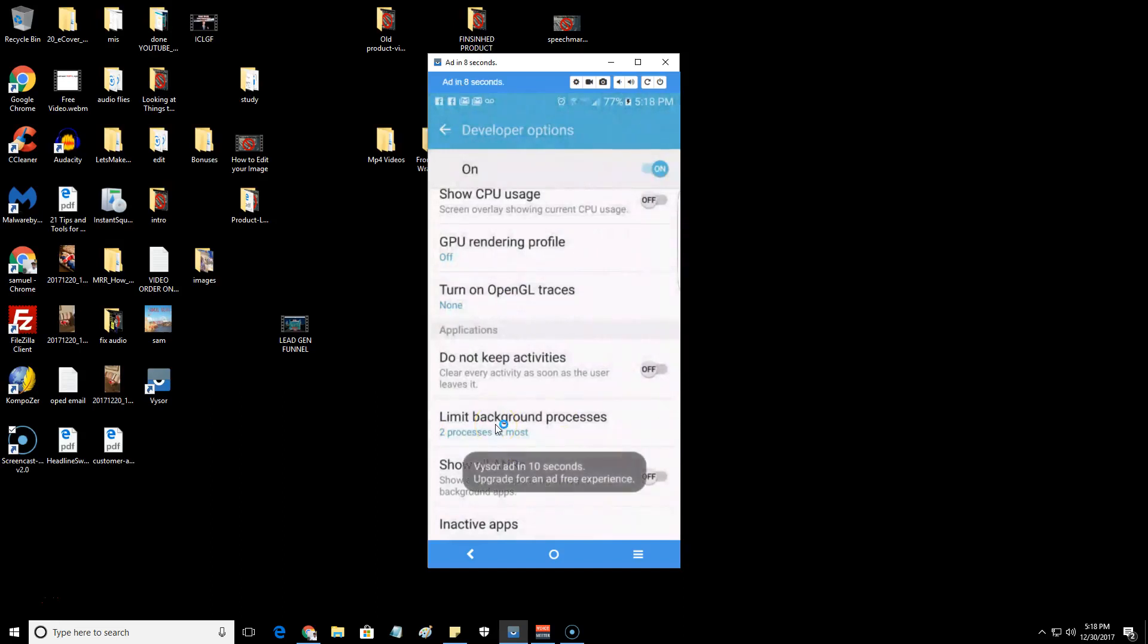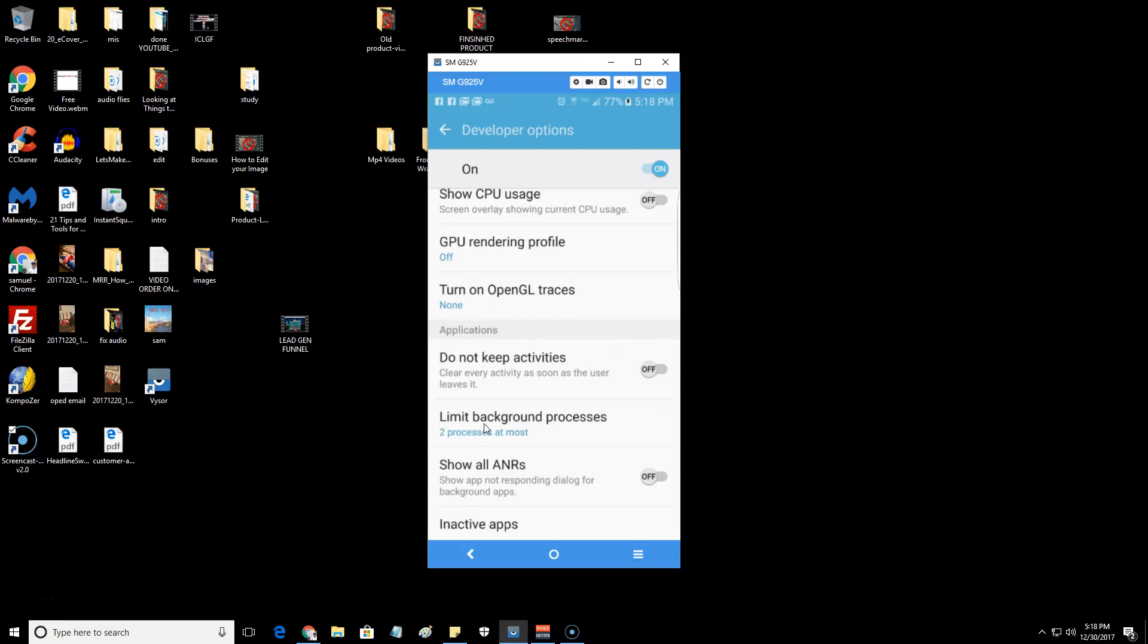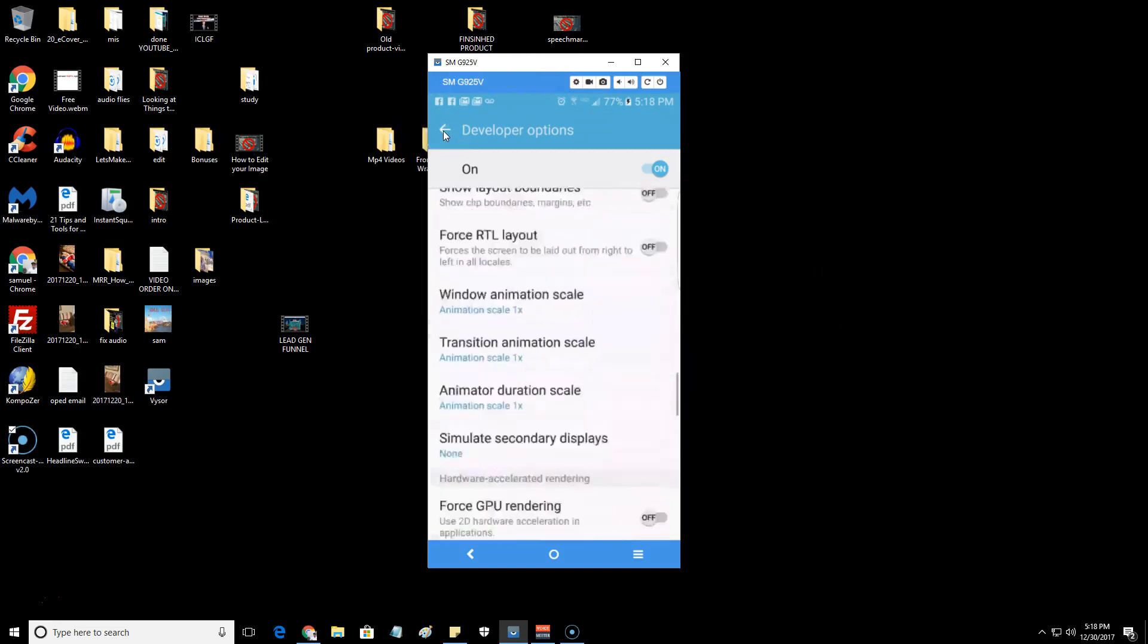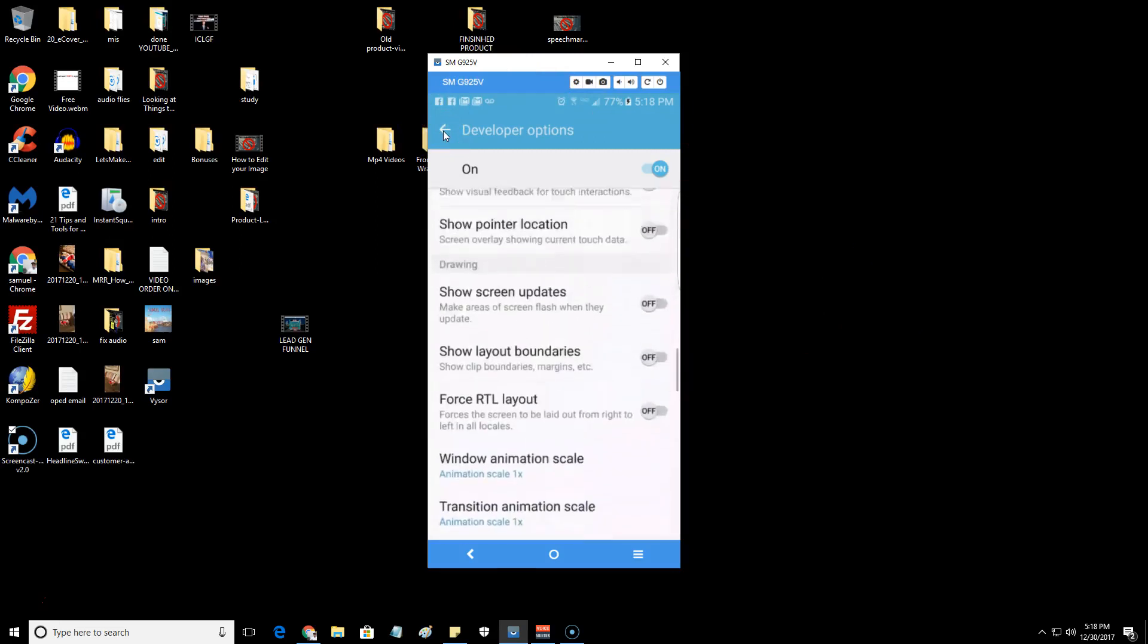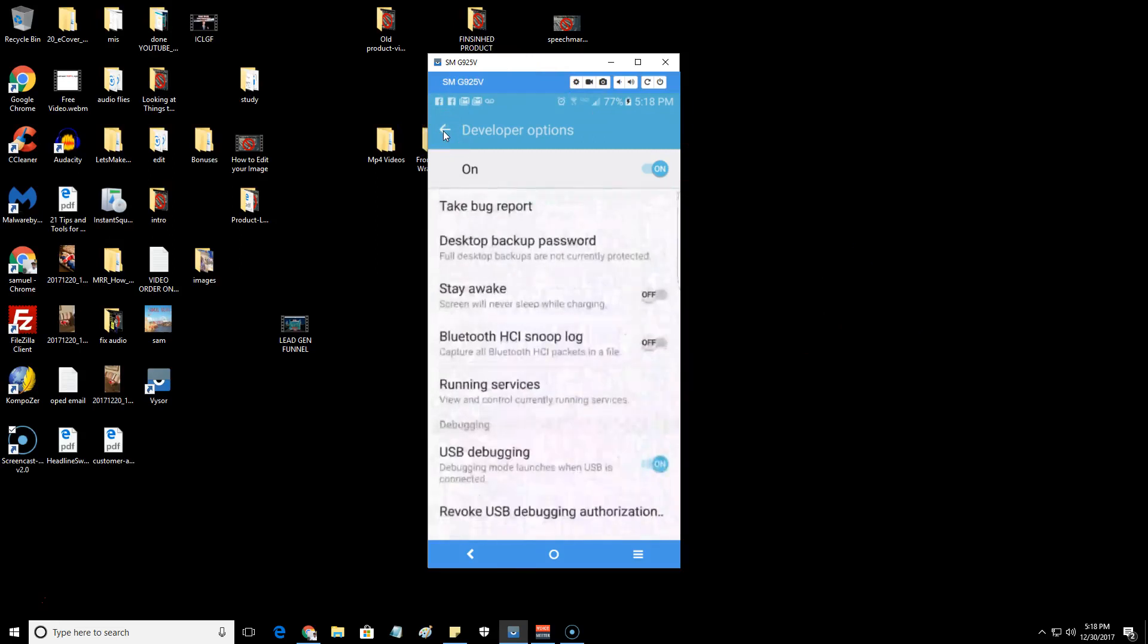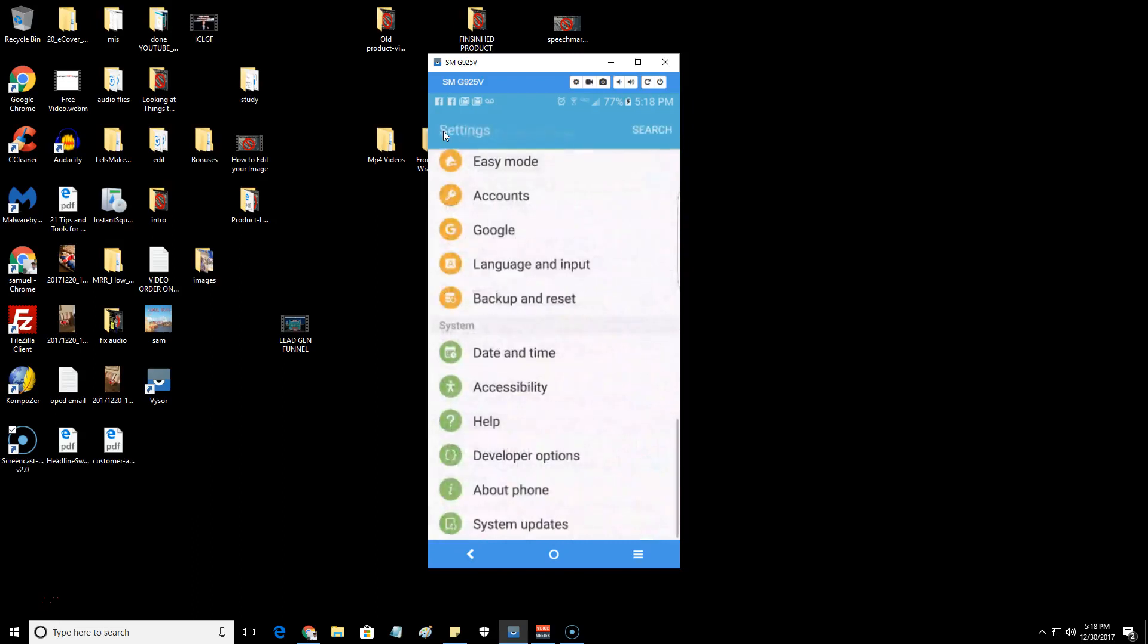You can just click no background processes if you'd like. I have to leave it on to right now for this training because I'm going to be showing you how to upload a video while I'm recording this, and that's two processes. So I enabled it to run at least two processes in the background. But if you're not going to be doing demonstrations or training like this, you can enable none if you're having trouble with battery life.